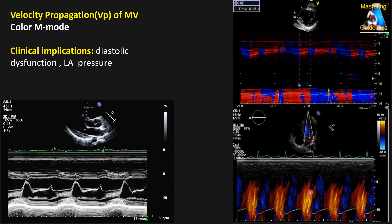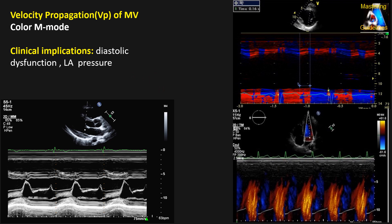Here we are going to talk about color M-mode on the mitral valve inflow, which we call velocity propagation, or VP. The most important use of this technique is for evaluation of diastolic dysfunction, and especially we can indirectly measure pulmonary capillary wedge pressure and LA pressure using this technique. Let's see how we do it.